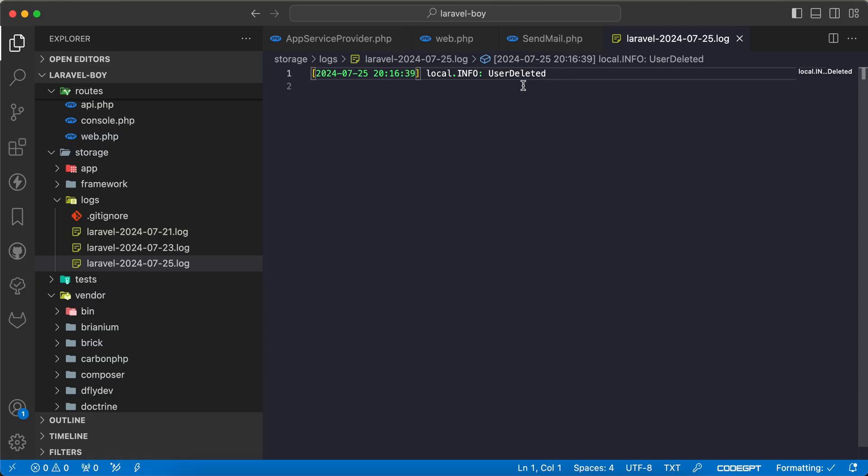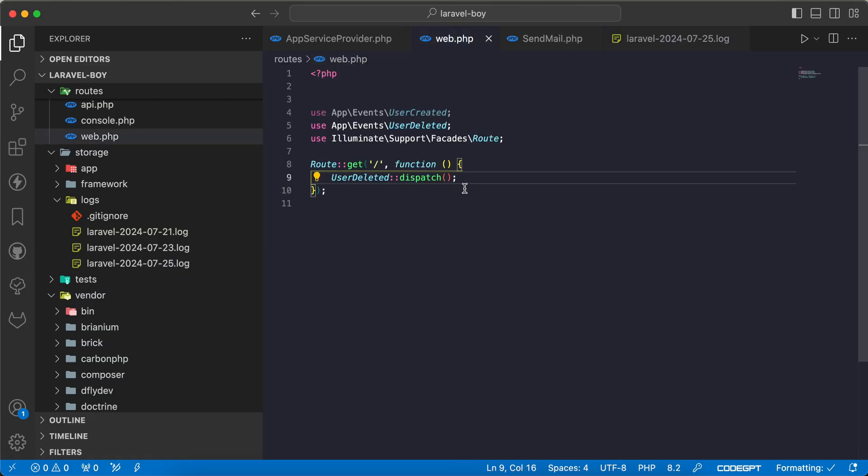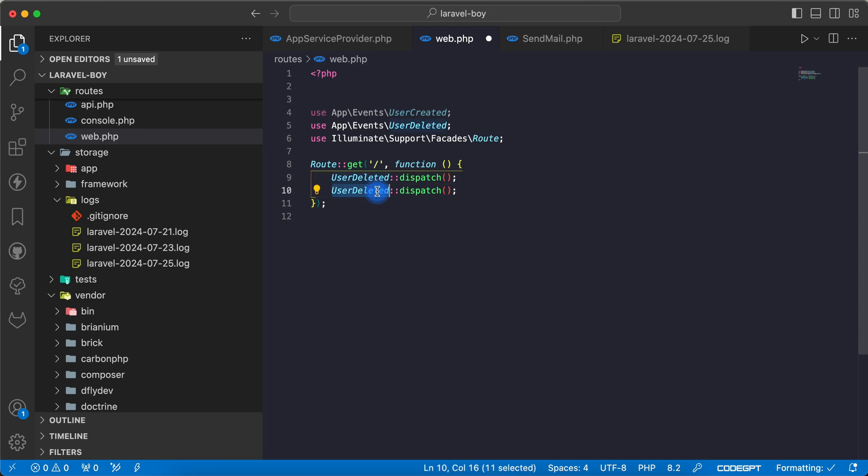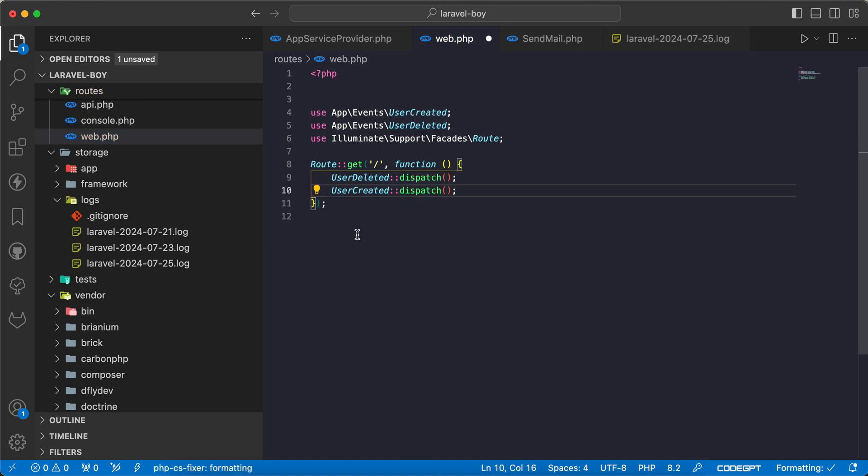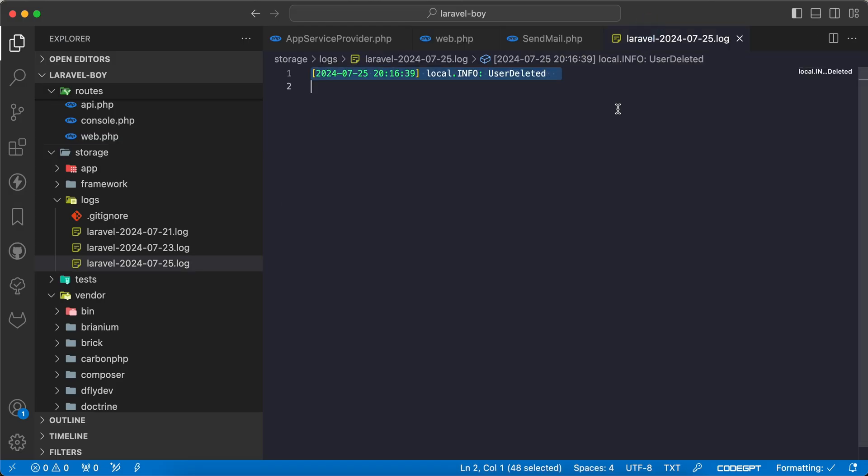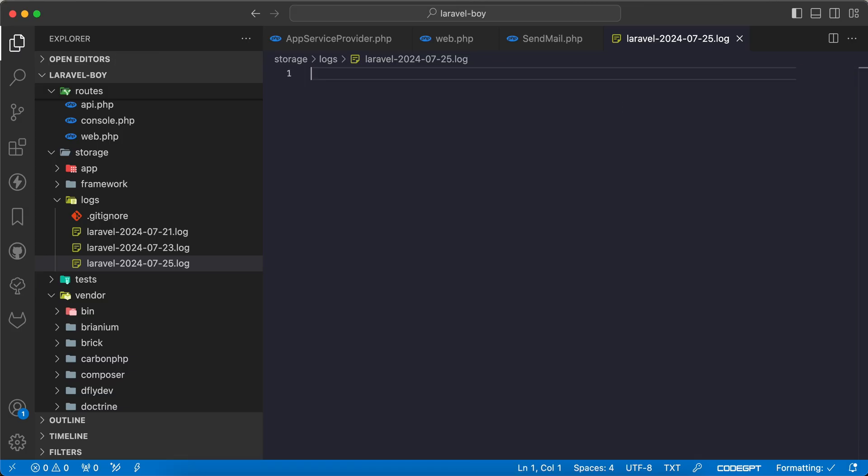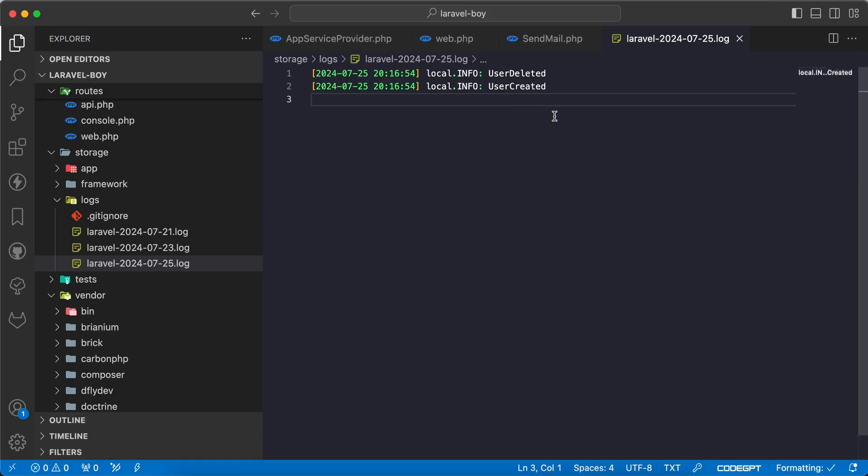Now let's go back and refresh. As we can see here, UserDeleted because I fired it here. Let's dispatch also UserCreated, then let's clean it, refresh, and it works fine also.